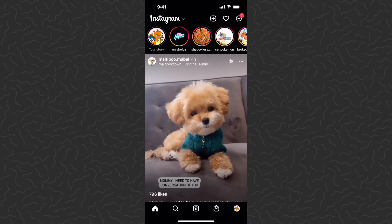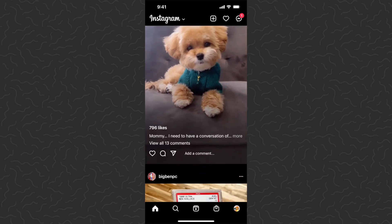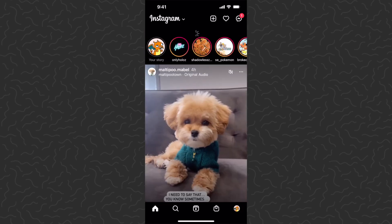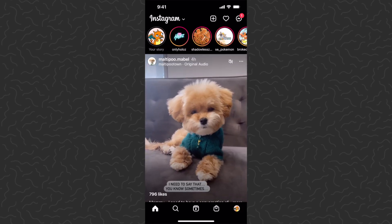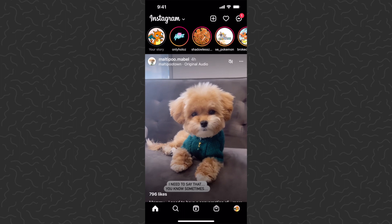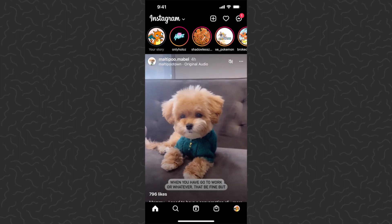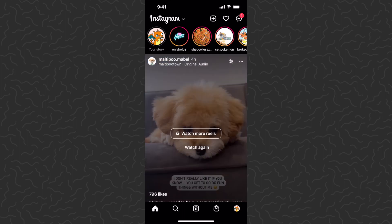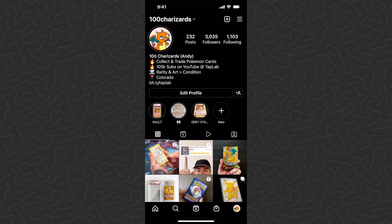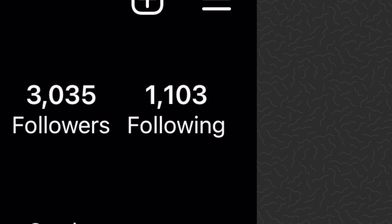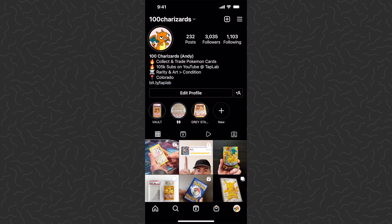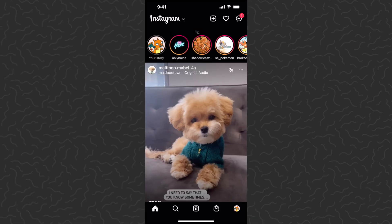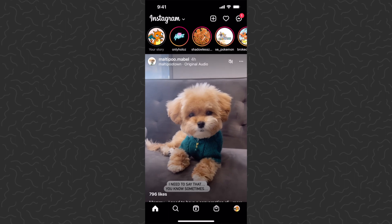Hey, what's up guys, Andy from Tap Lab here back with another Instagram video. Today I'm going to show you how to view posts from only your favorite people. In Instagram, rather than just people that you're following, you now have the option to add some of those people to your favorites list.